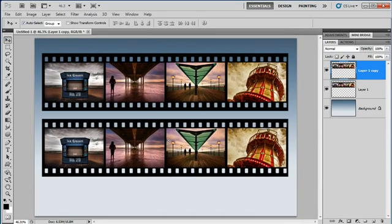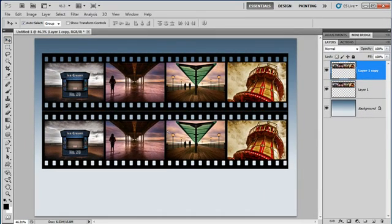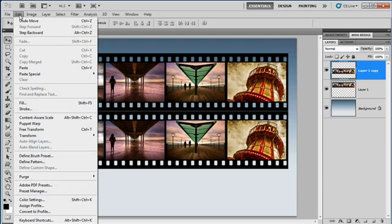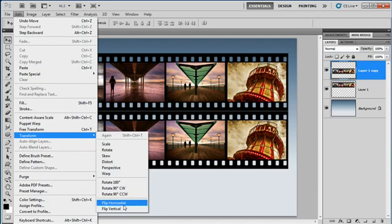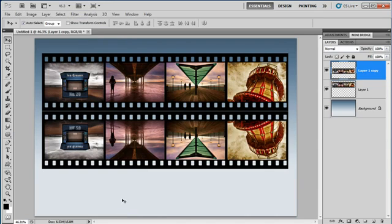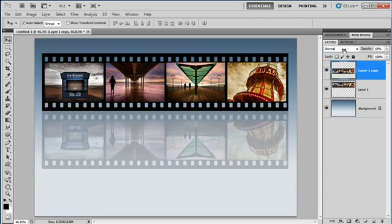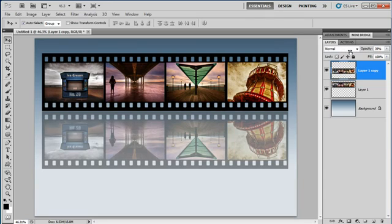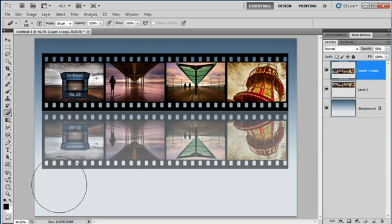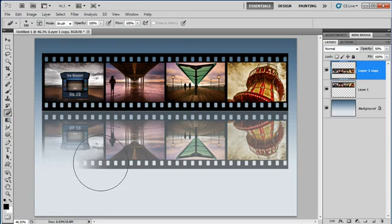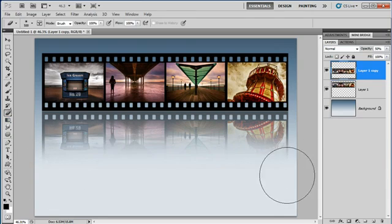So let's drag that down underneath, and then we'll go for Edit, Transform, and flip vertically. We'll take the opacity of that layer down to about 50%, and with the Eraser tool, we'll just quickly take away the base of that layer.